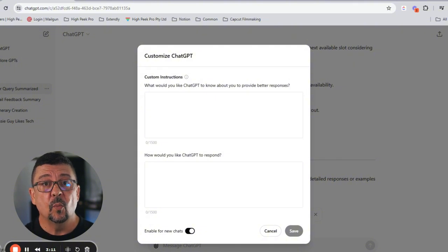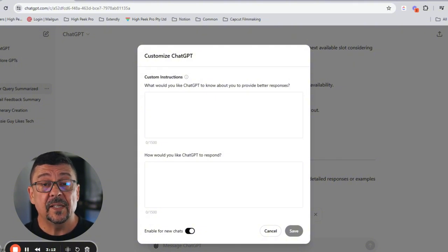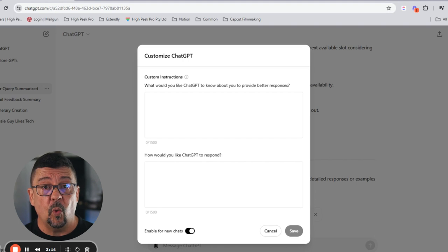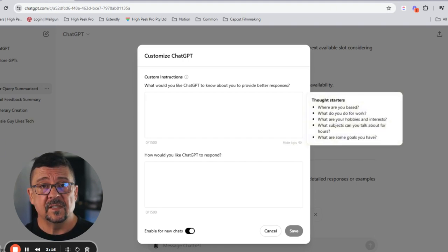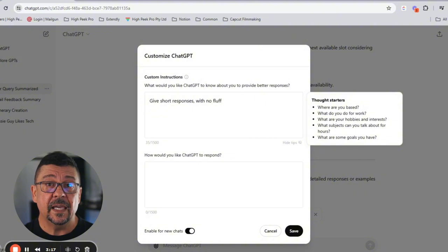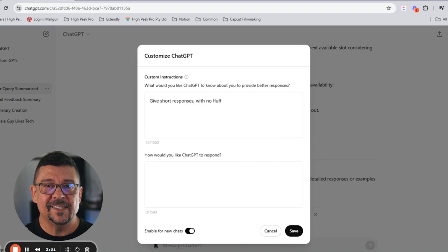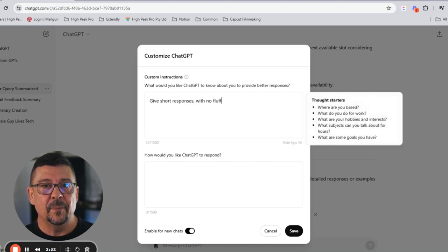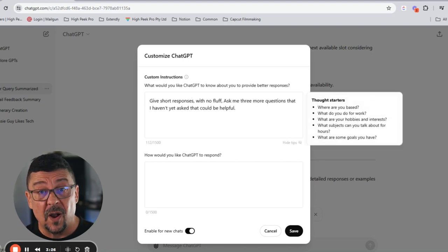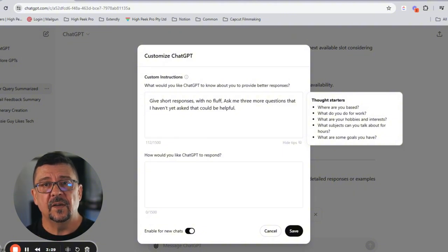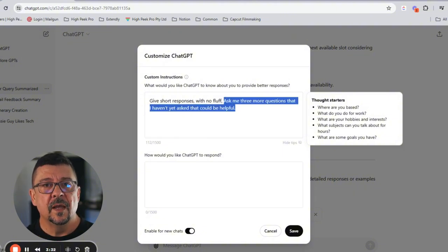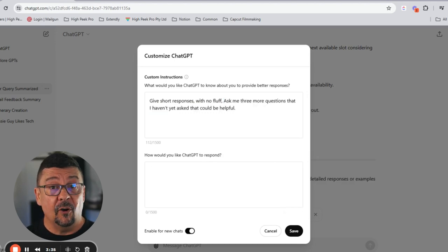Some tips for filling out custom instructions: when filling out instructions, make sure you're clear and direct about what you actually want ChatGPT to do. For instance, if you prefer concise answers, include a directive like 'give short responses, give no fluff.' Ensure the AI is gathering all the necessary information — instruct it to ask you some clarifying questions. For example, 'ask me three more questions that I haven't yet thought of or asked that could be helpful in this situation.' That's a great way to use AI to direct you, so you can direct it.